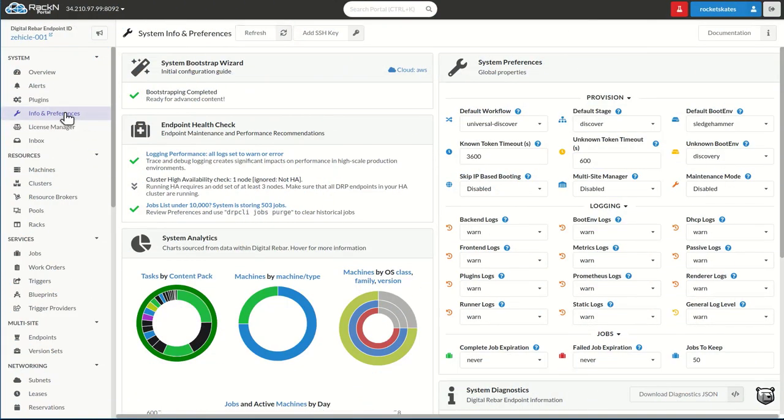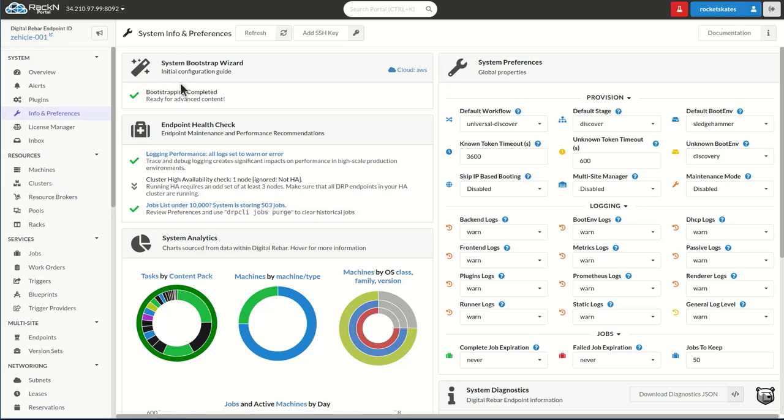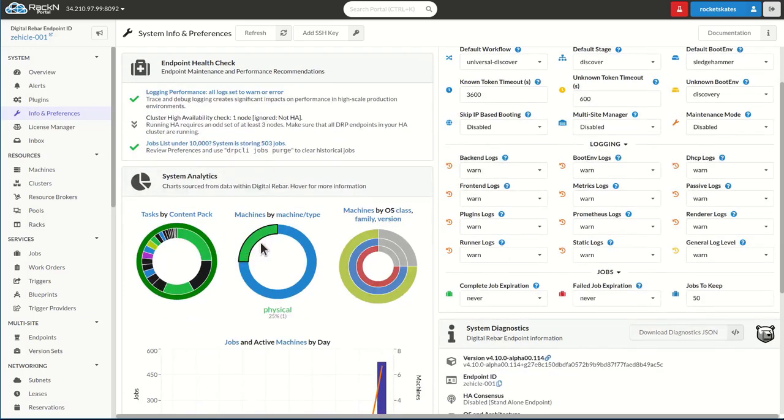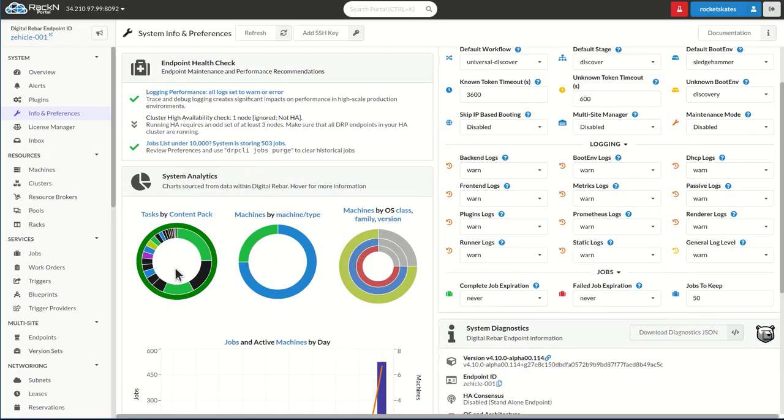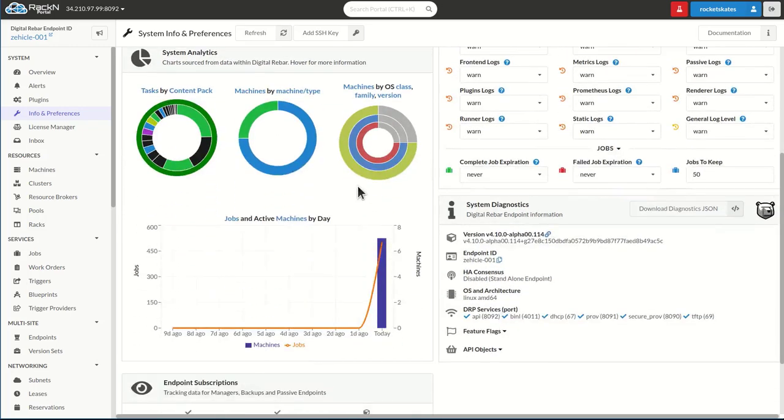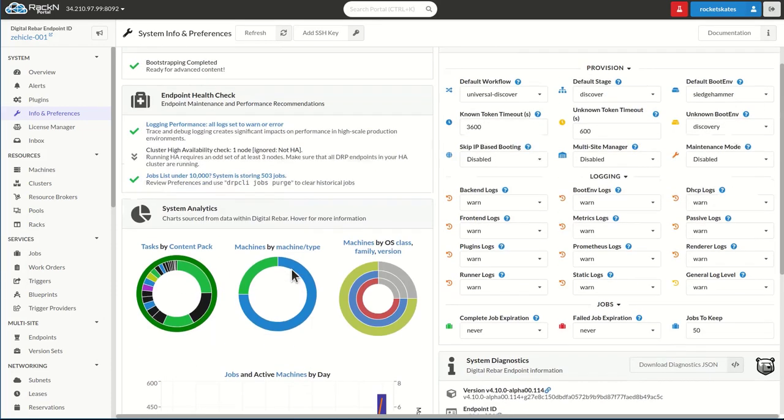If we look at where we are with this system, you can see we've completed all the steps in the bootstrapping wizard. And here, because we've actually built some things, you can see that we have data collected about different types of machines, their operating system, and activity.